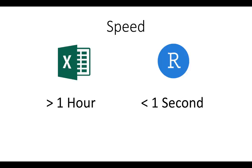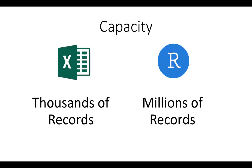Related to speed is capacity. Where Excel can really only handle thousands of records, R can handle millions.